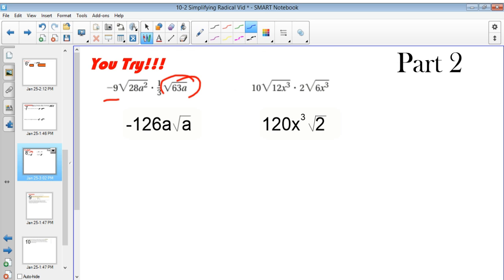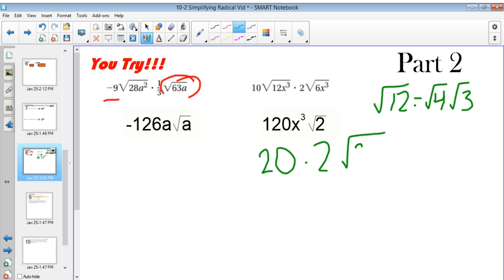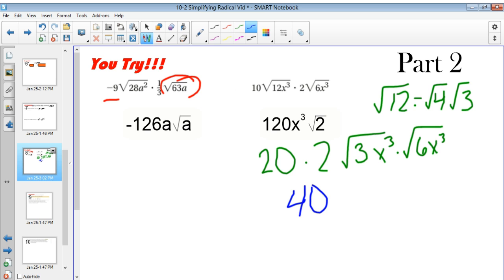For the second problem, I multiply what's outside first — 10 times 2 is 20. Then I can break radical 12 down into radical 4 and radical 3, which means I can bring out that 2. So now I have 20 times 2 times 3x cubed times radical 6x cubed. If I multiply these things together, I get 40 square root of 18x to the 6.